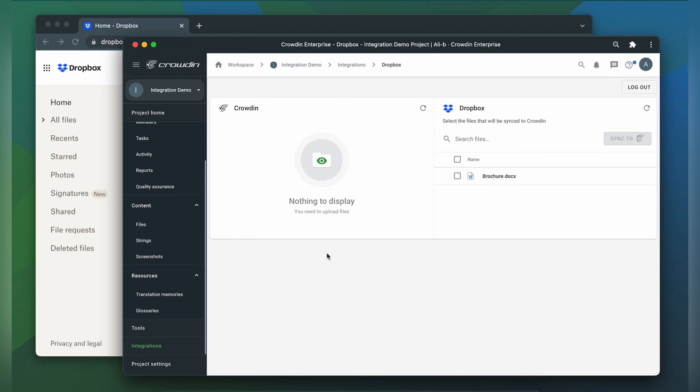To upload files to Crowdin for translation, just simply select them on the Dropbox side and then click sync to Crowdin.